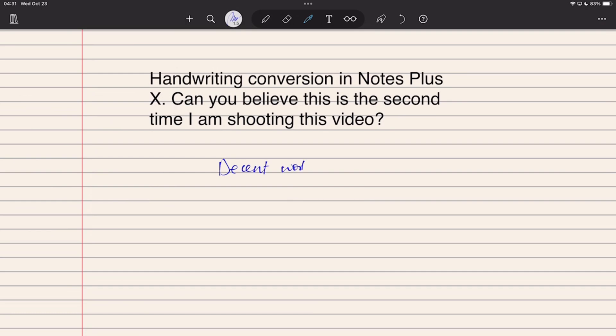Given how bad the text tool is, you'll probably use OCR more in the app because it's much better than trying to type anything.